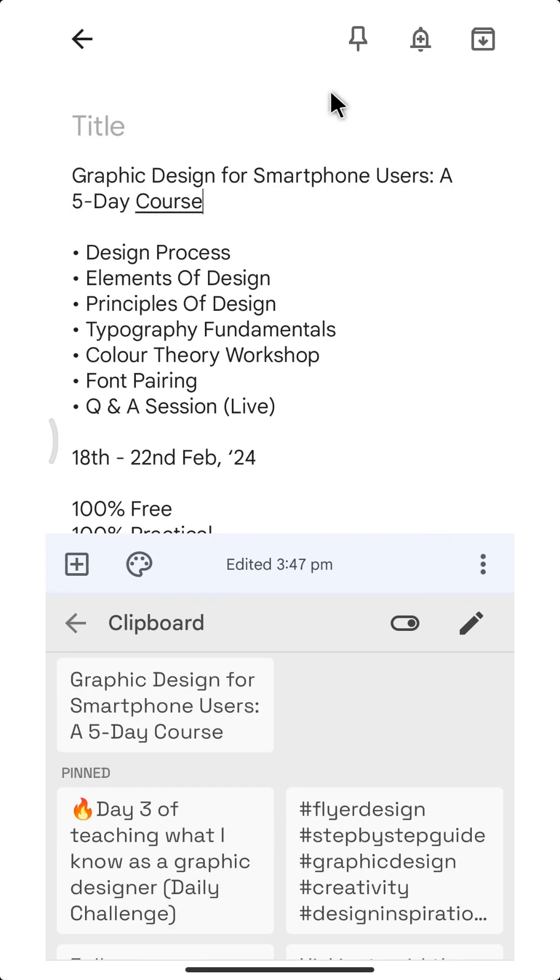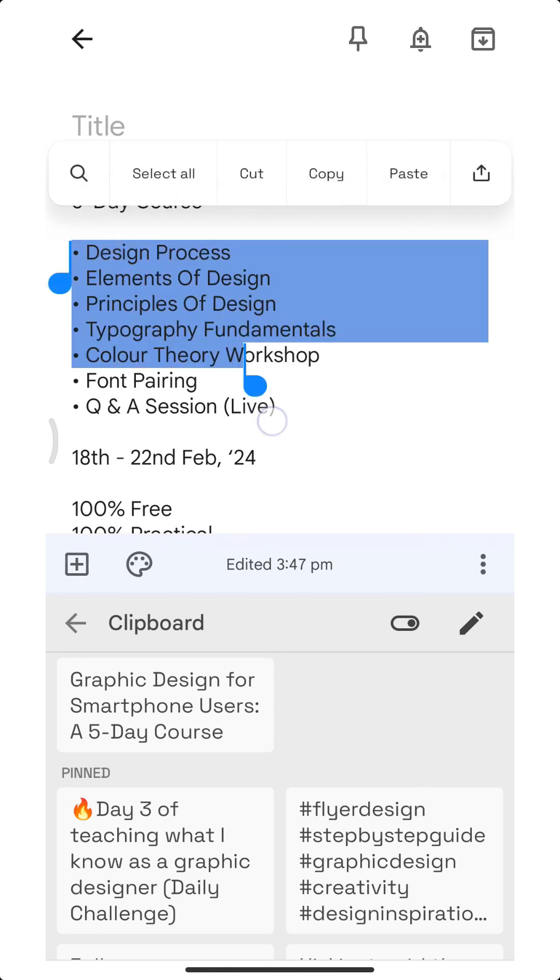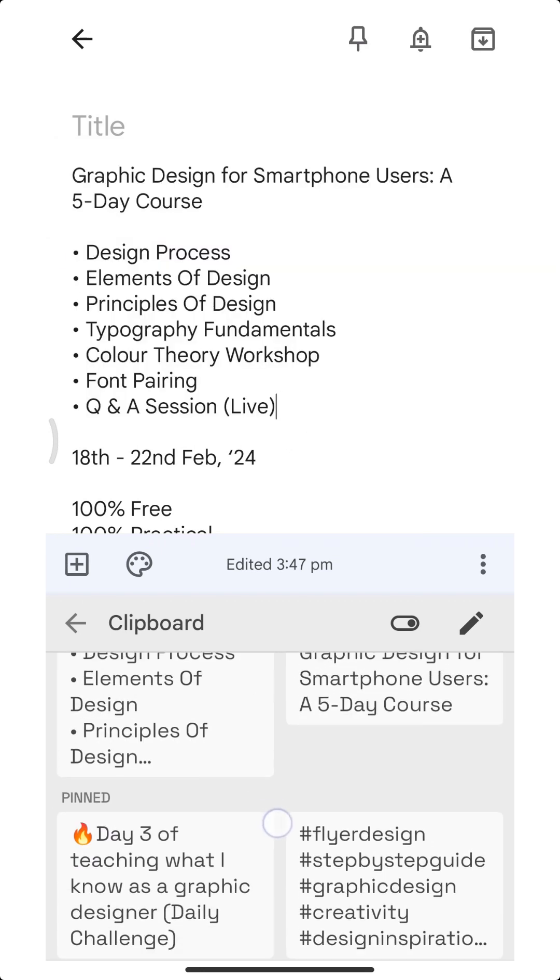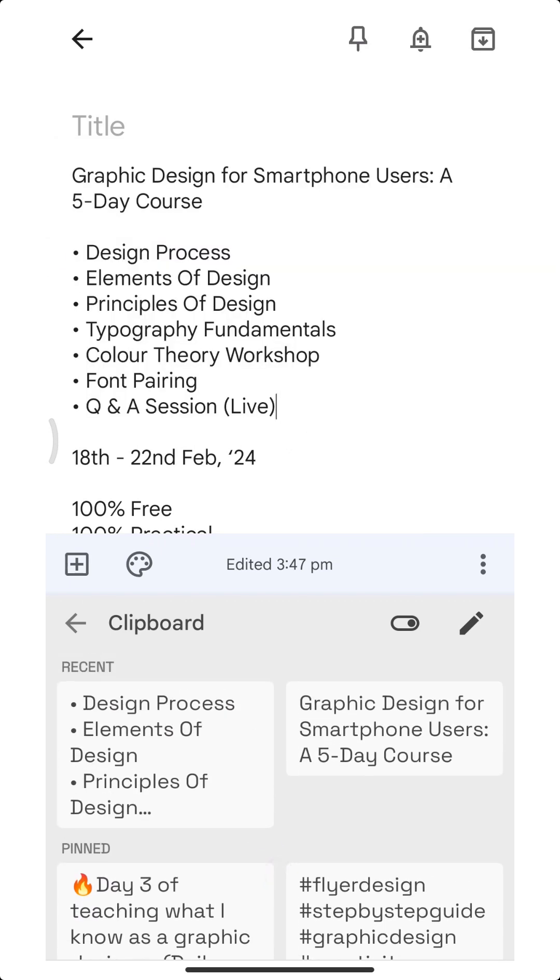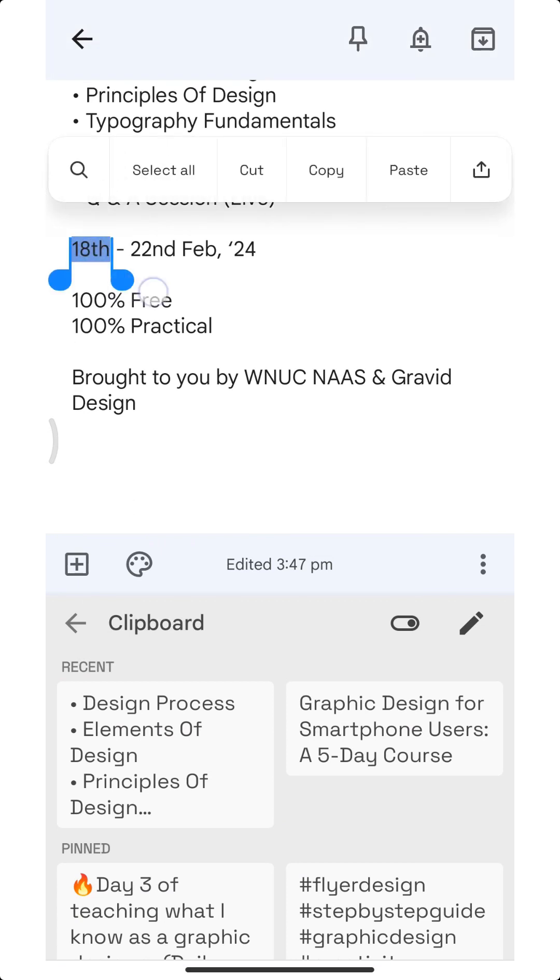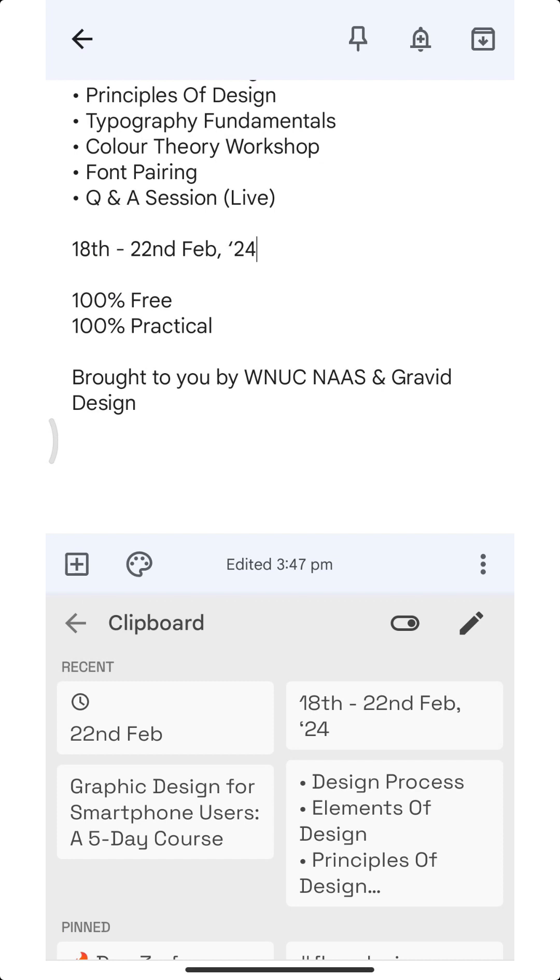You can select multiple items, hit copy again, and it's going to load up.